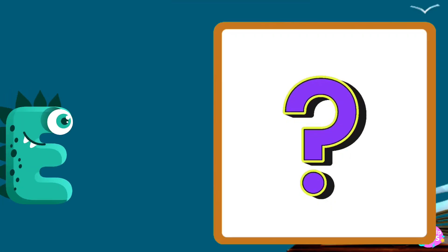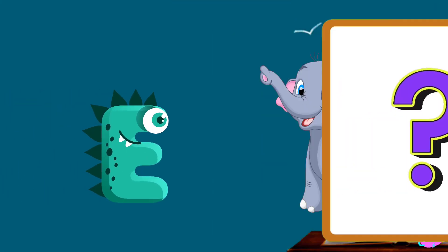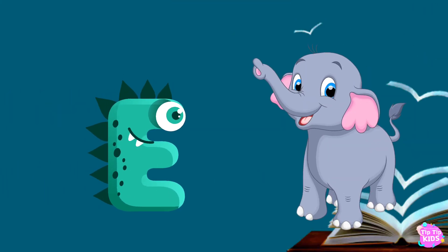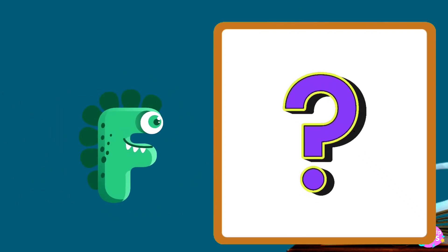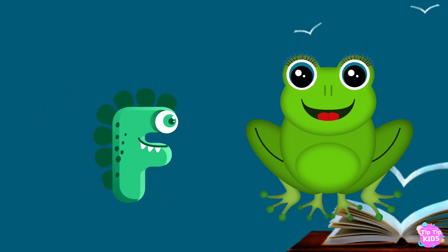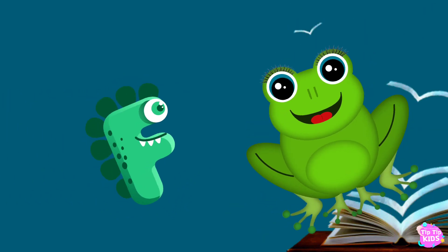E is for elephant, e-e-elephant. F is for frog, f-f-frog.